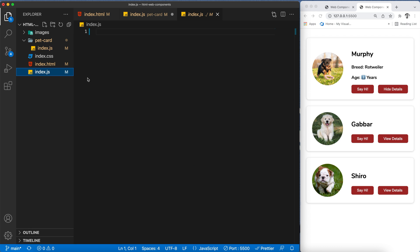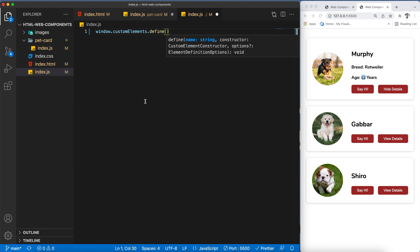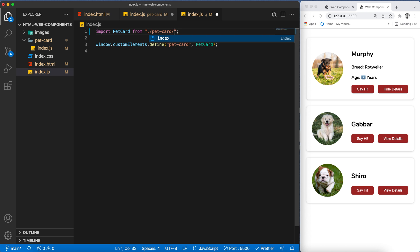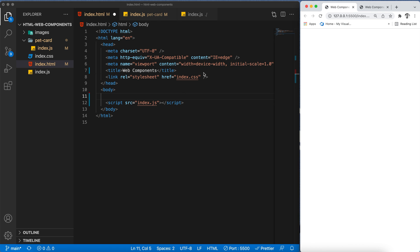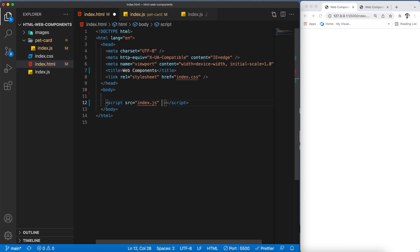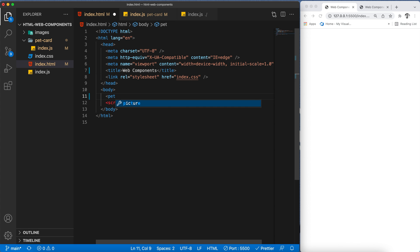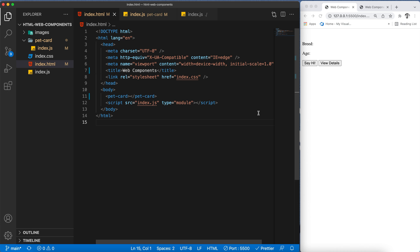We've exported our class so we can use it in index.js to register the custom element. I'm going to say window.customElements.define, pass the name 'pet-card' — the convention is to use lowercase with a hyphen — and then pass our PetCard class. Now if we save everything and add type='module' to our script tag, then call our custom component with the pet-card tag in the HTML file, we can see the basic structure is getting rendered.